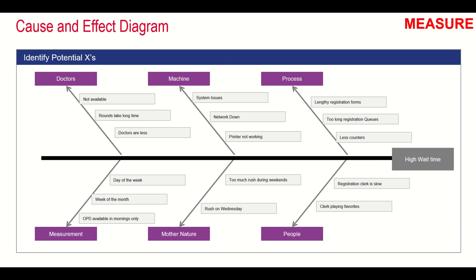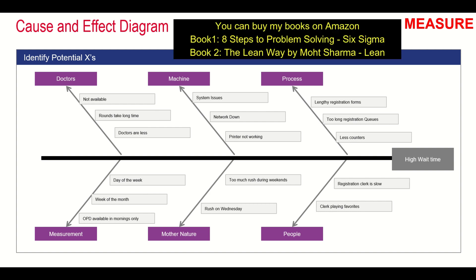The first thing we do is to identify the potential X's for the project Y. My project Y is high wait time of the patient, and I need to find out different causes for this problem. If you look at this fishbone diagram, people, process, machine, mother nature, measurement, and doctors are the broad heads under which all these causes are categorized.